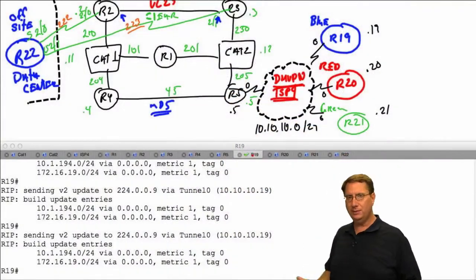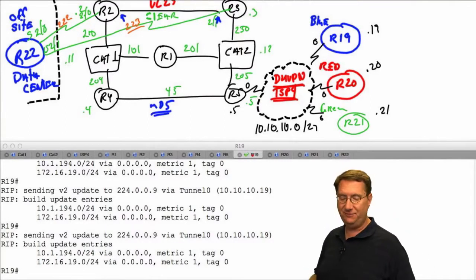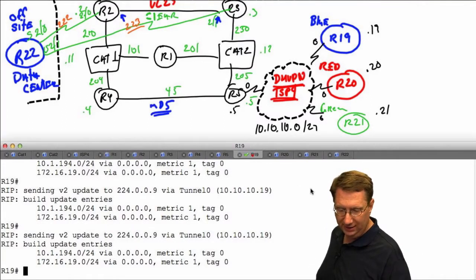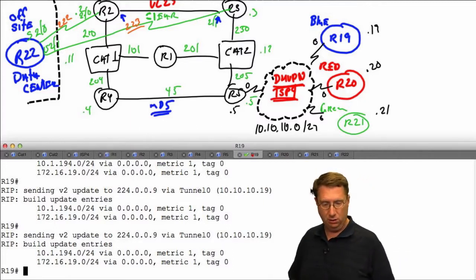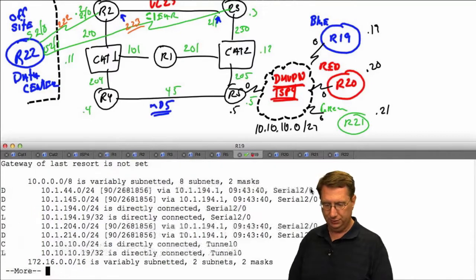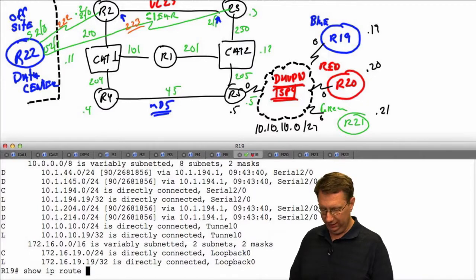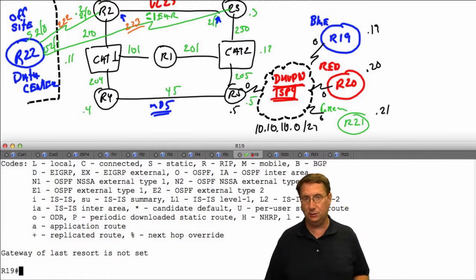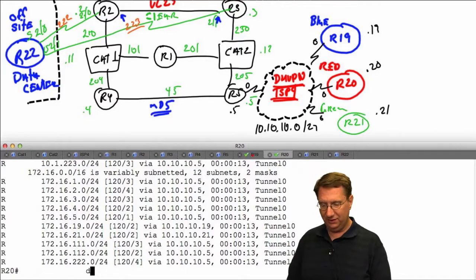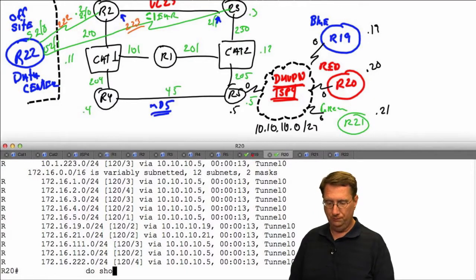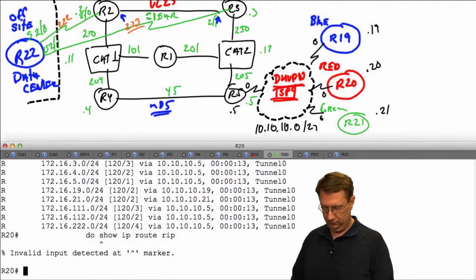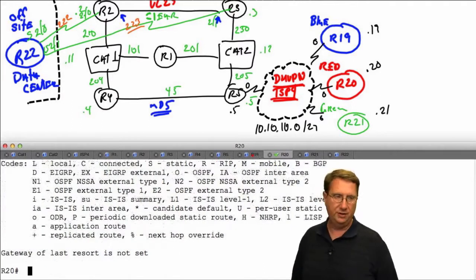Welcome back. I want to illustrate a problem in our infrastructure: on my devices R19, R20, and R21, show ip route is not learning any RIP prefixes. Let's clarify that with show ip route rip - we have no prefixes being learned on any of these devices. Nothing is showing up in the routing table.